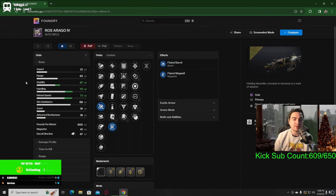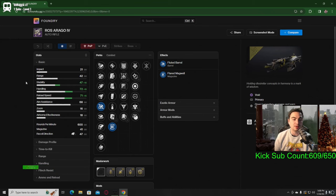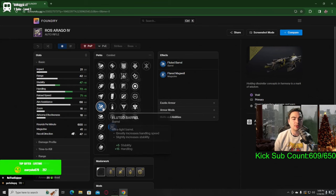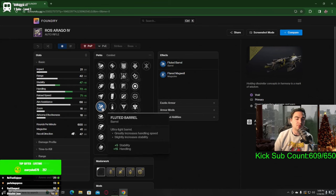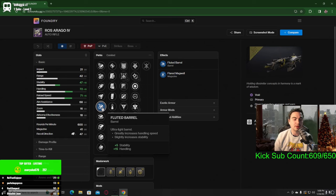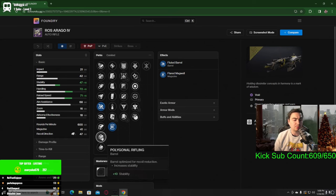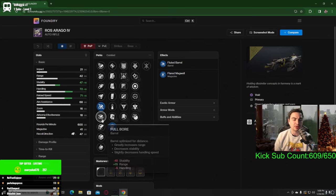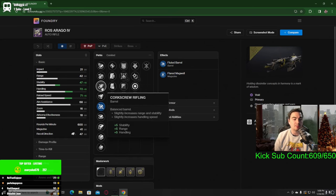Starting off in the barrel, I like fluted barrel just for the extra 15 handling. However, if you want to go more range, there's hammer forge.